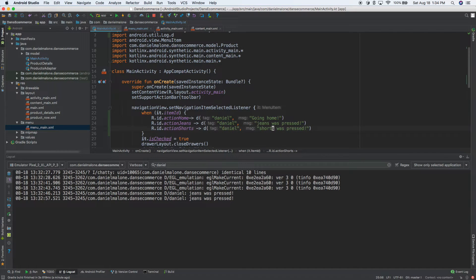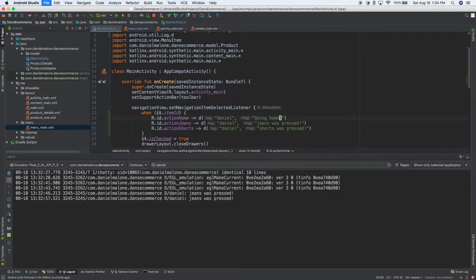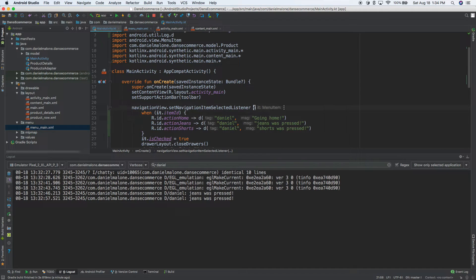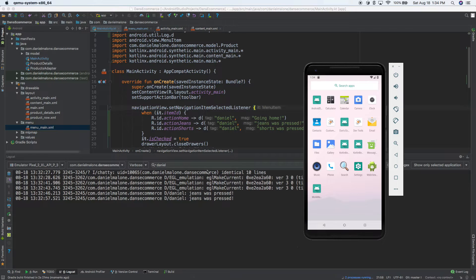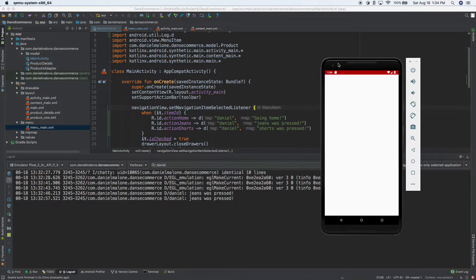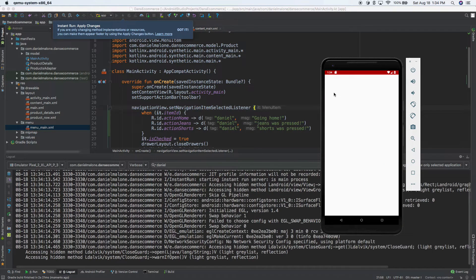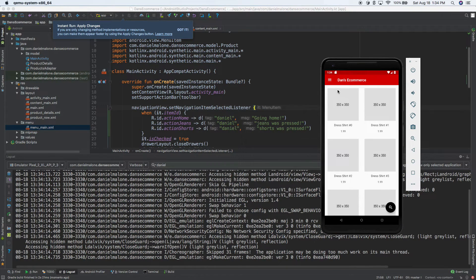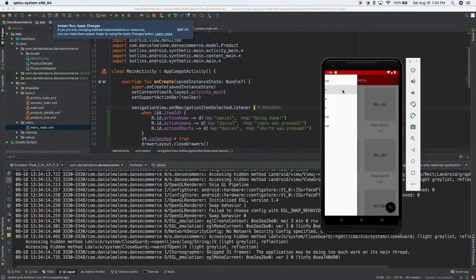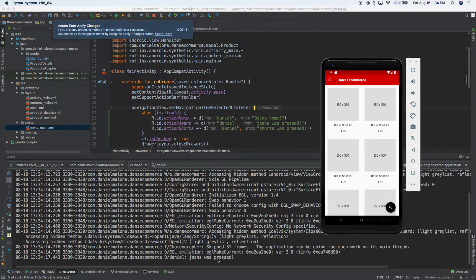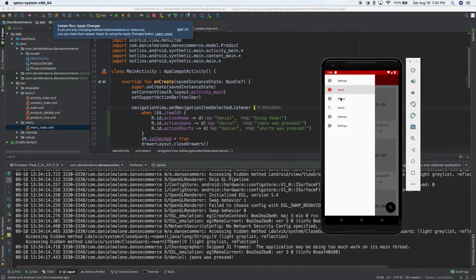So here we have that. And so, and there's also another, we'll just go ahead and run this and see. So I'll go ahead and run that, go back to the emulator. Then we should see stuff pile up in the log cat. So let's see, let's go ahead and go to jeans and sure enough, it says jeans was pressed. Let's go to shorts. Now it says shorts was pressed and let's go to settings, which is really supposed to be home.